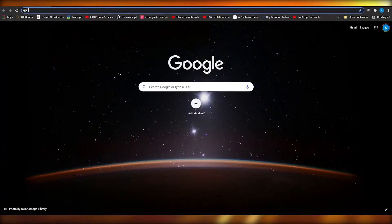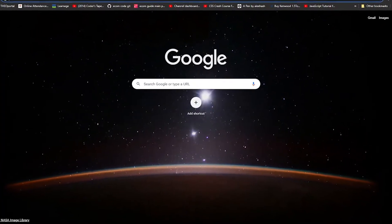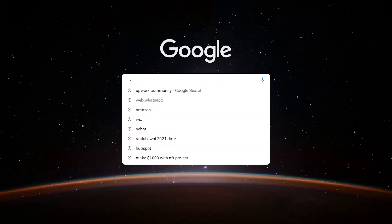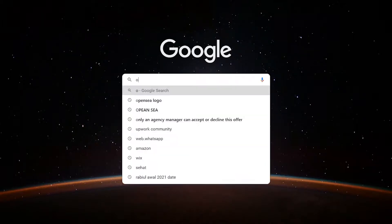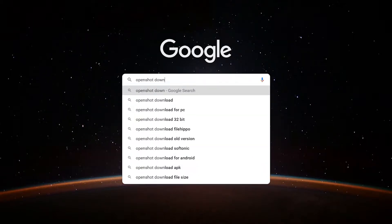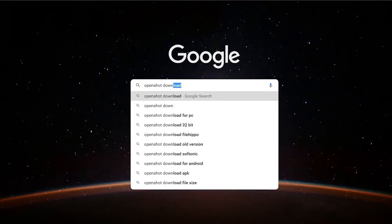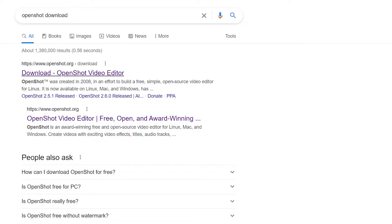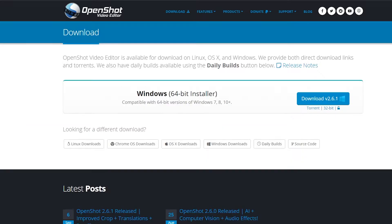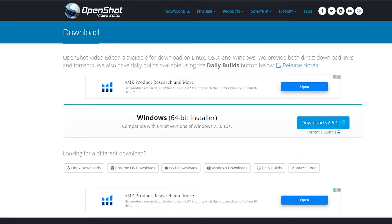First, go to google.com and type in 'OpenShot download'. Click on the first link and then click on the download button, and your download is going to start.